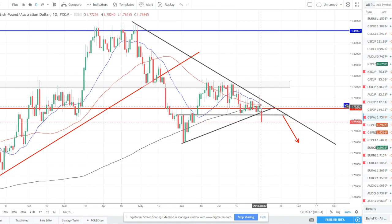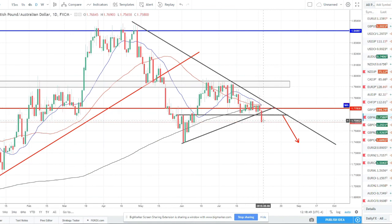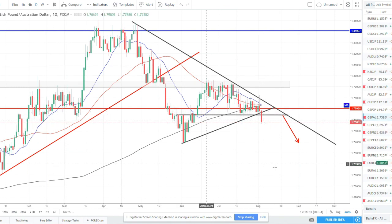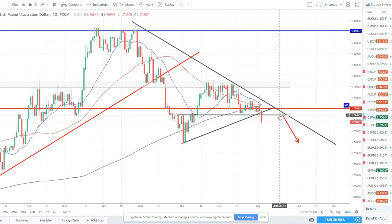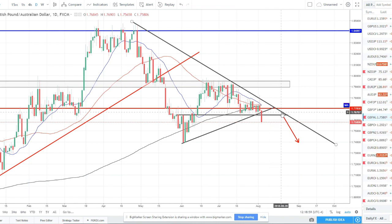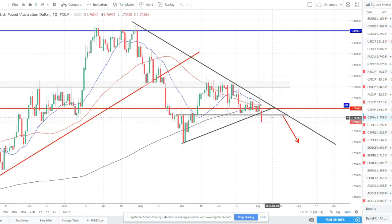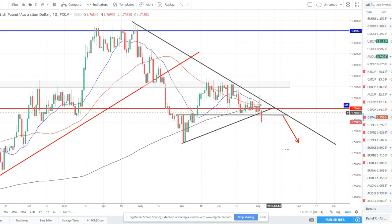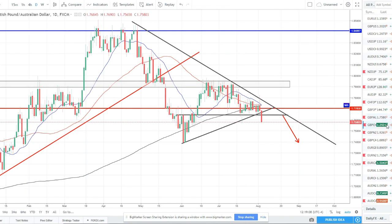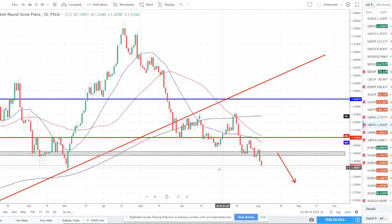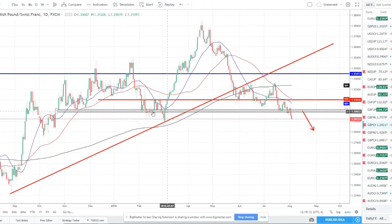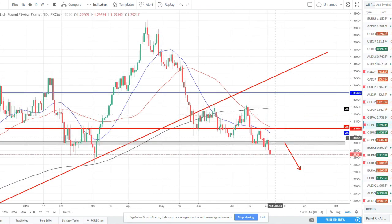GBP/AUD finally broke lower out of this basing pattern, pushing down to the 176 level and through it. What I'll be waiting for is price to pull back to retest the 176.50 range — maybe up to the trend line depending on timing — then look for a shorting opportunity to continue this pair to the downside.